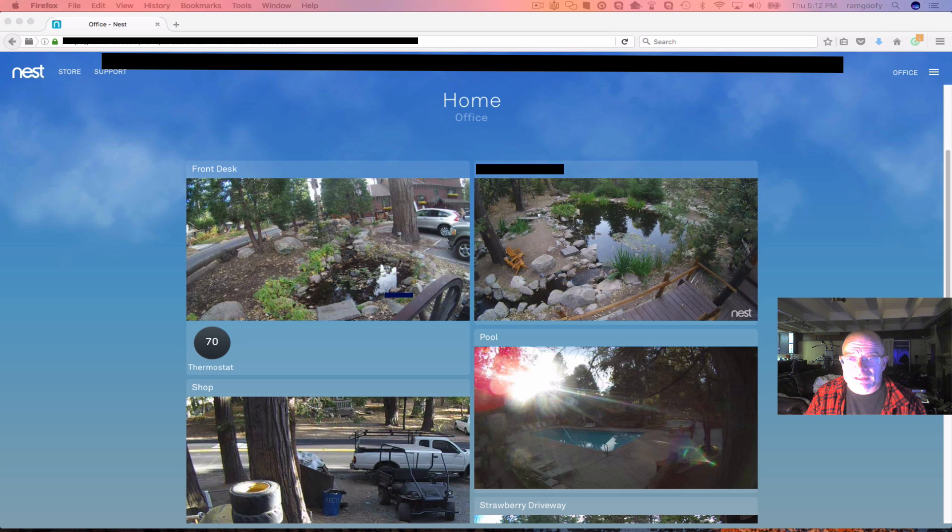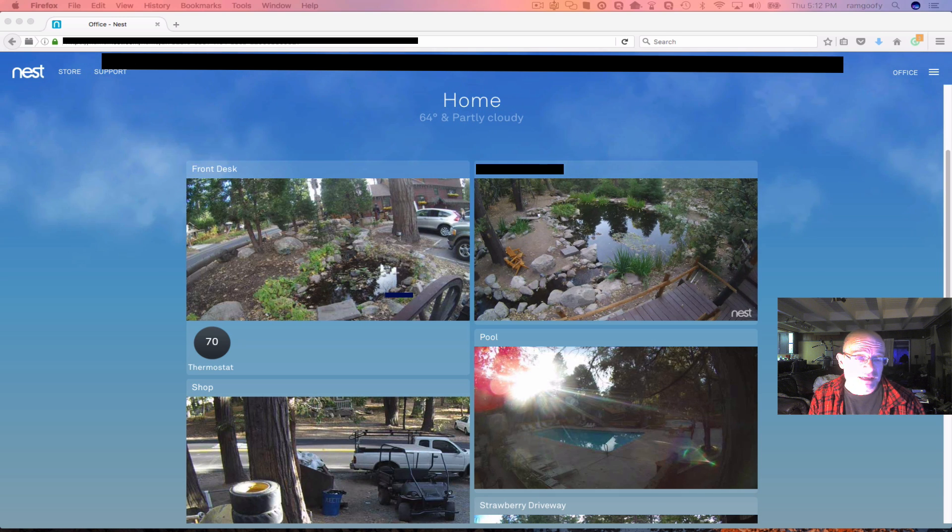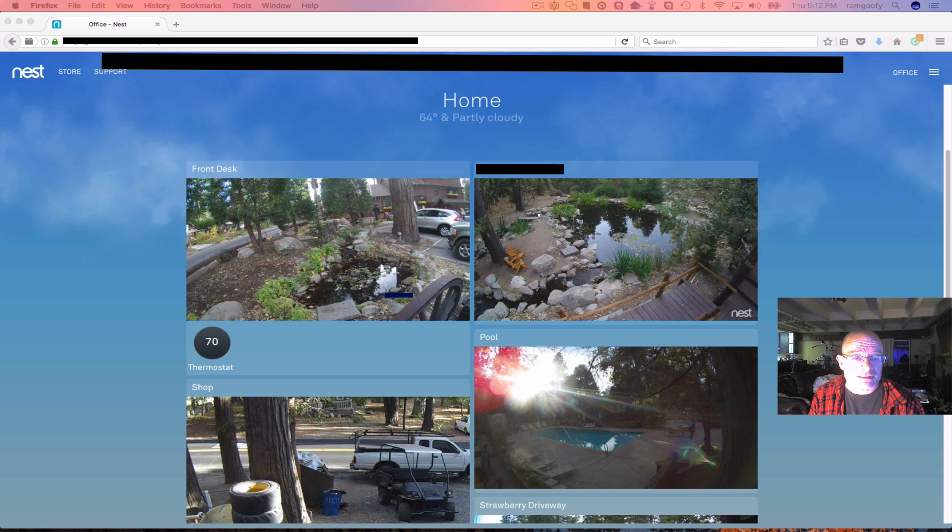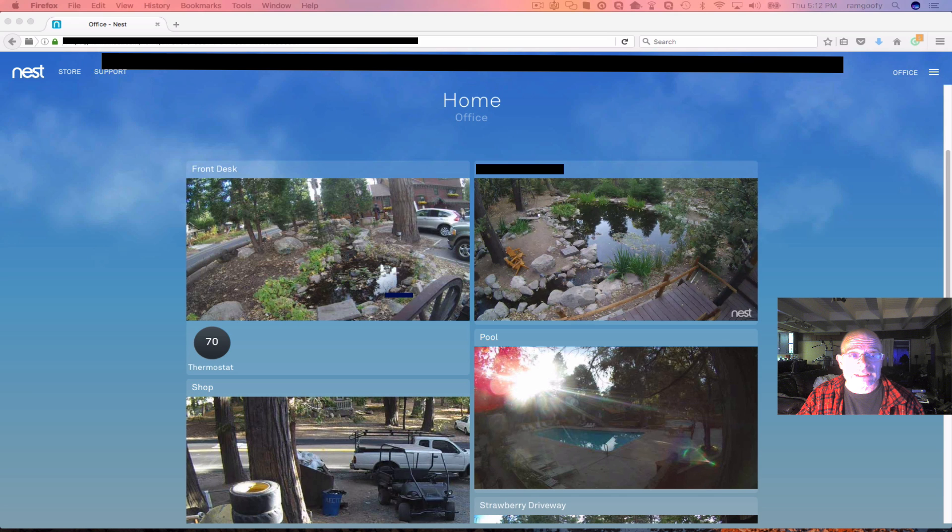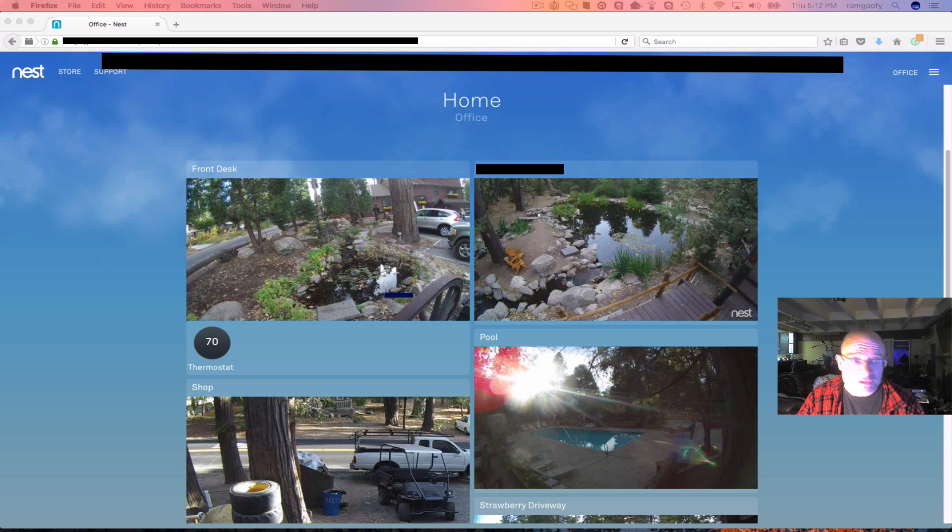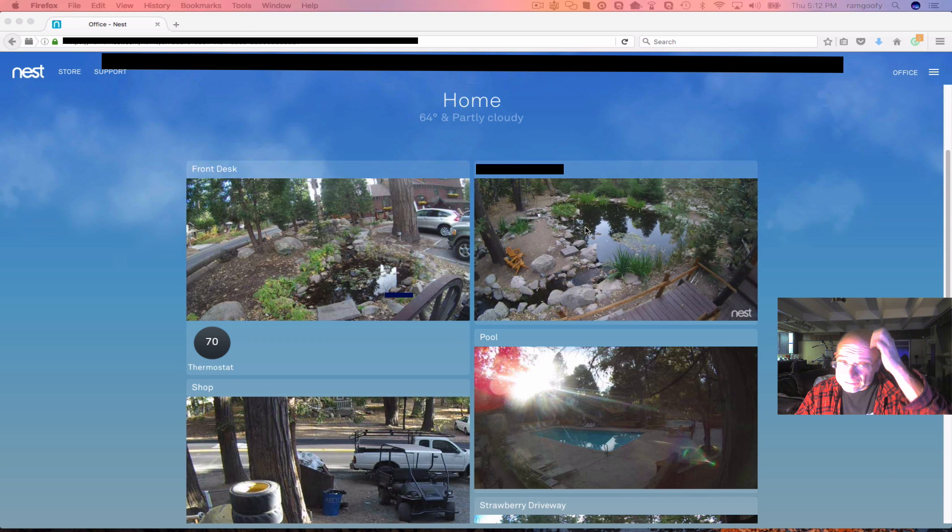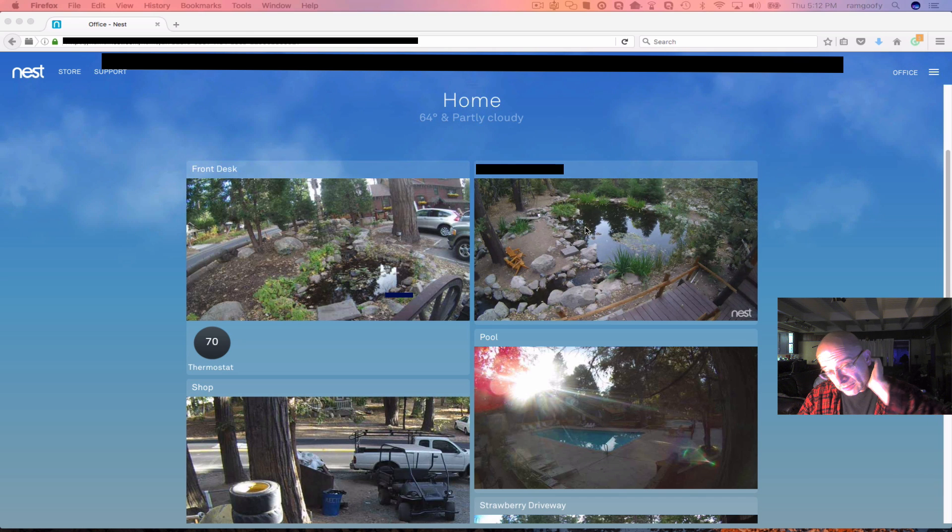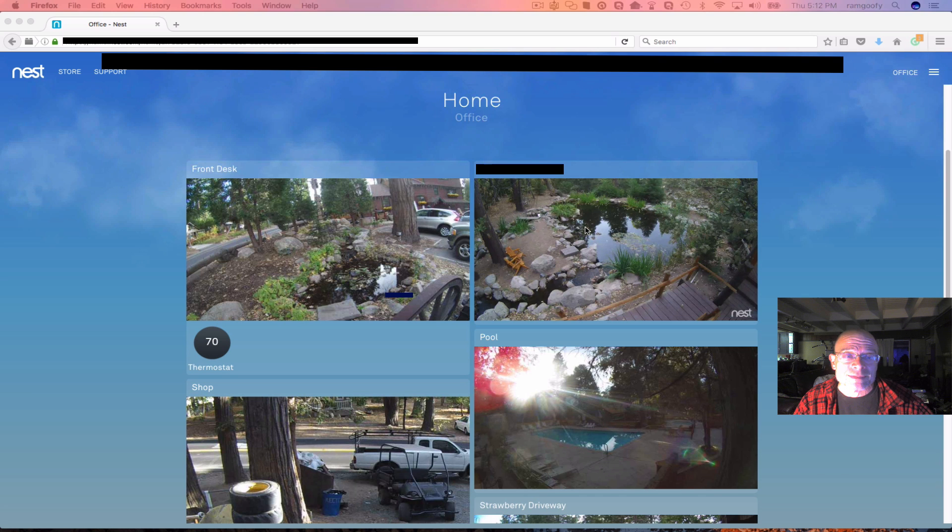So I tried to figure out a way to utilize the Nest cameras and not have to pay for Nest Aware, and I found a way to do this. I really like the Nest cameras. I like them for their small size. They're easy to install. They can be waterproof if you put them in a special enclosure you can get from Amazon or eBay.